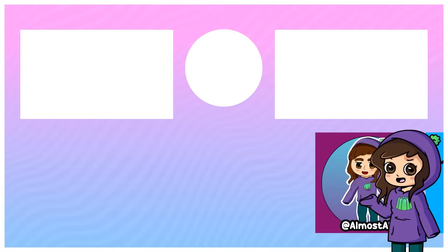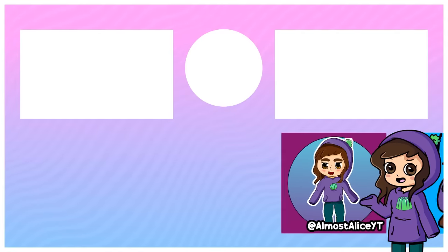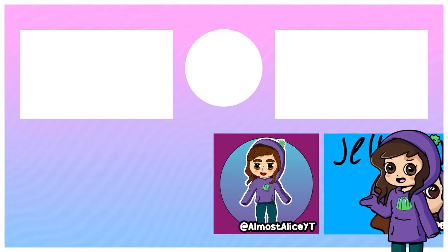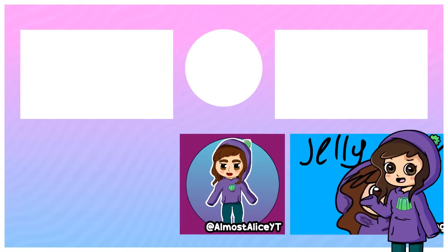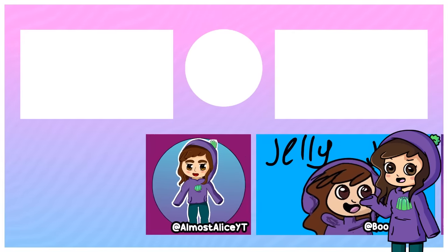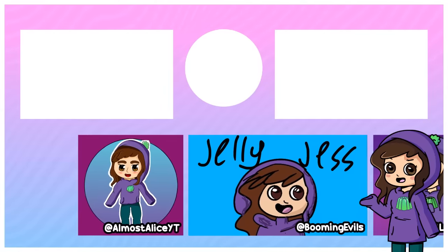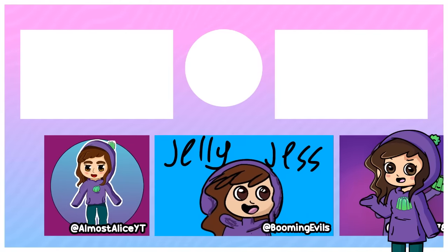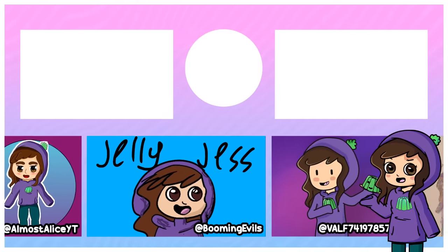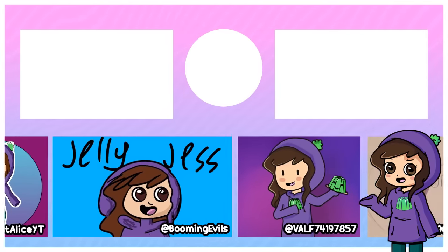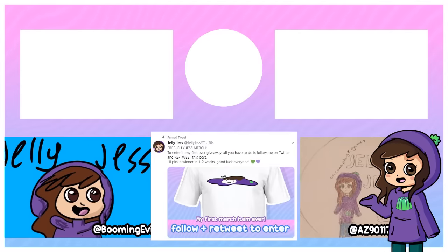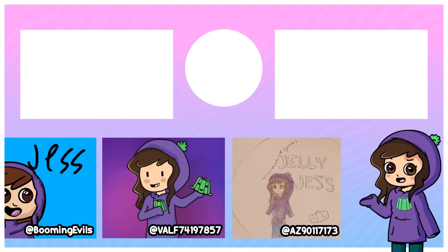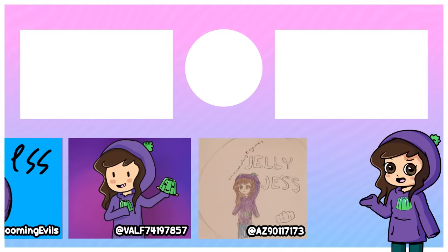Hey guys, thank you so much for watching this video. I just want to let you guys know that the first ever piece of jellyJess merch has been made and guess what, it's free. Head on over to my Twitter, follow me there and retweet this post and you'll be in the running to win. Good luck everyone.